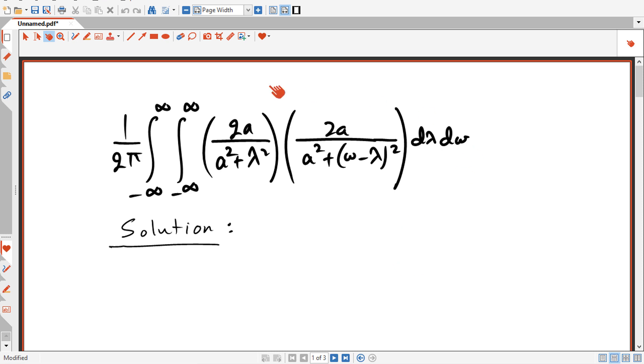Hello everybody. I'm going to teach you today how to solve for this double integral and we're going to start right now.